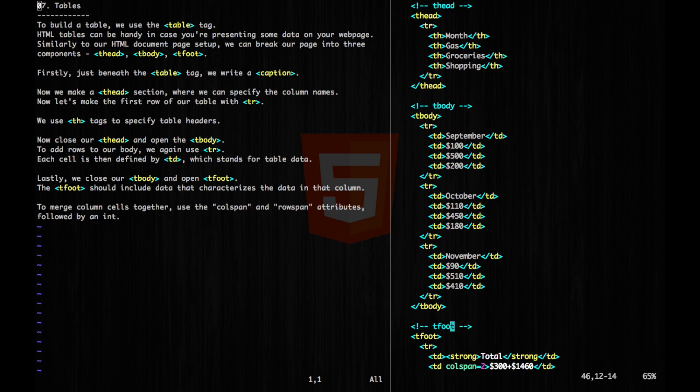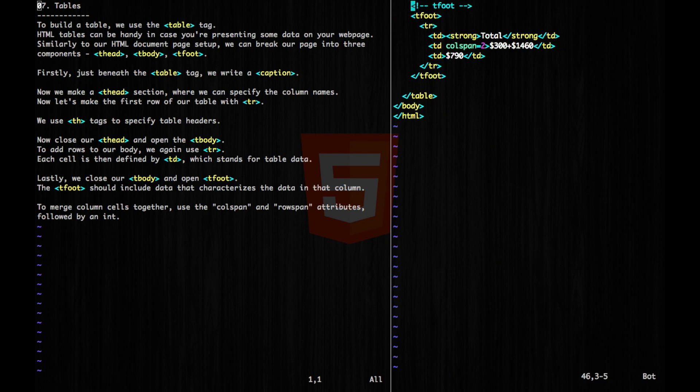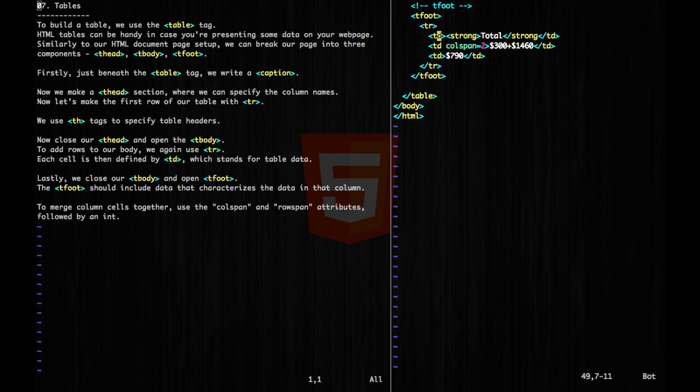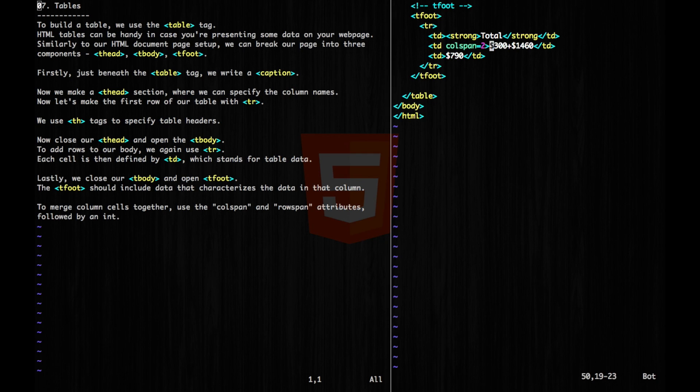And lastly, we have our table foot. Now the t-foot should include data that characterizes the data in that column. So here, I'm going to have a total row, which is just going to sum up whatever is above. And here, I'm going to use this attribute called colspan, and it's going to have a value of two. And this means that the cell will cover two spaces instead of just one.